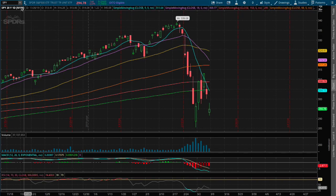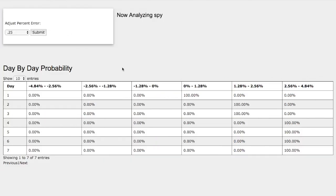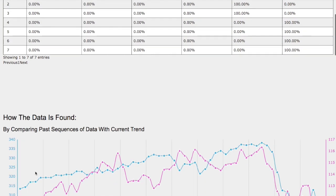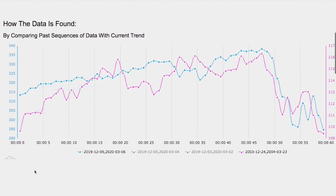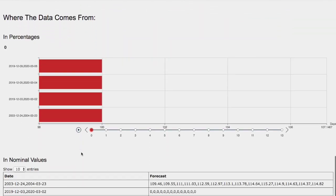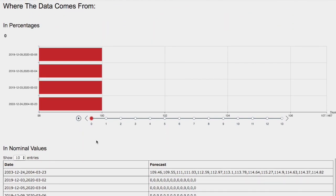Hello viewers, we'll be going over the S&P 500 ETF ticker symbol SPY. In this video, we'll be going over the day-by-day probability model, how we find the models, and the forecast model for the S&P 500 in the next coming days.